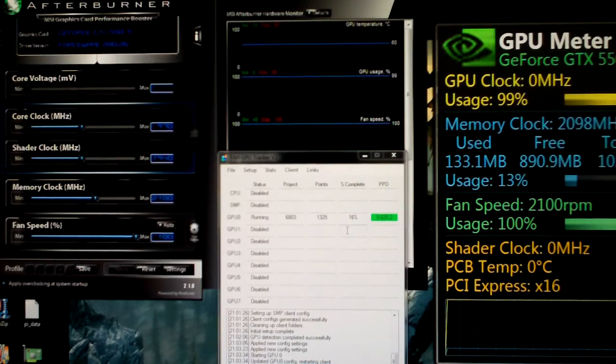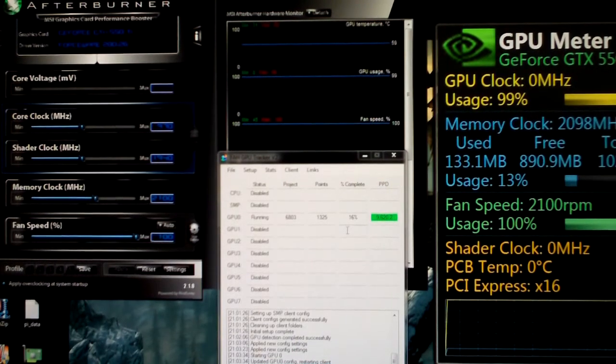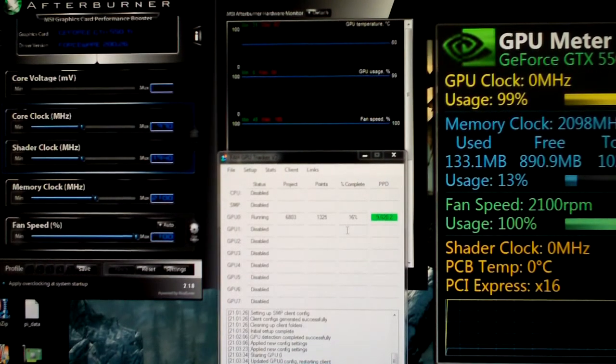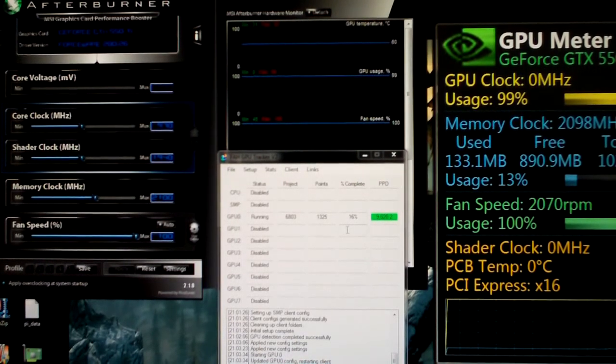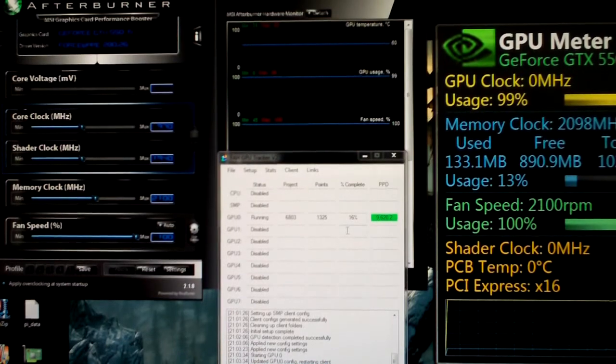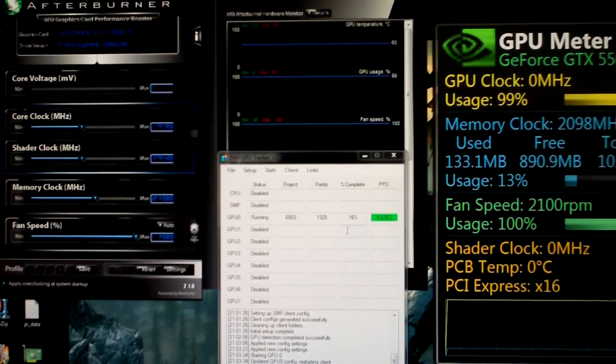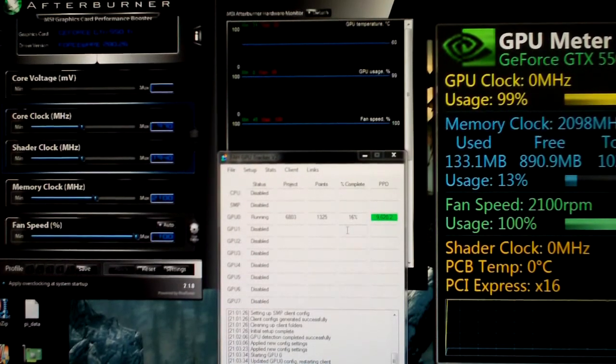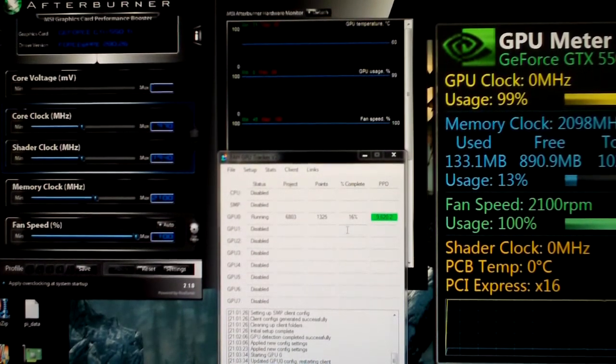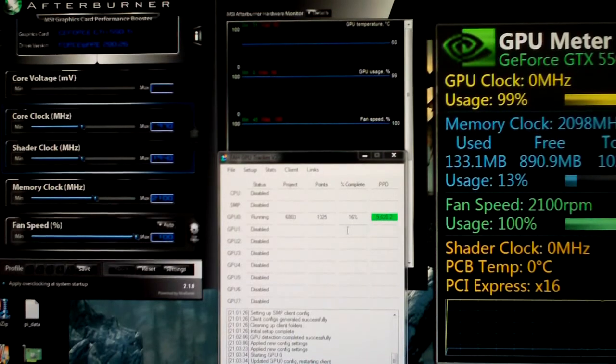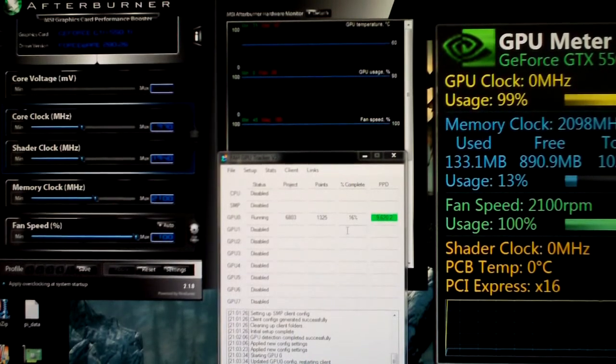I believe it's the 4 series and 5 series and anything newer than that - they're locked. So you can lower your memory clock down; maybe that will help with heat and stability. Then you want to get your core and shader as high as possible.